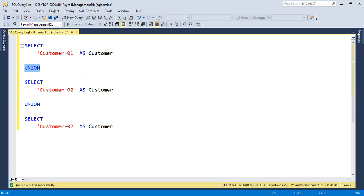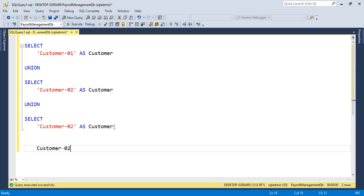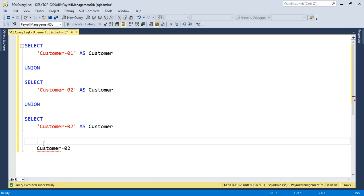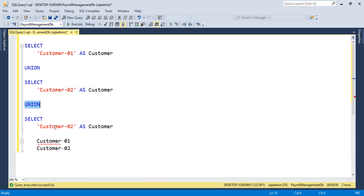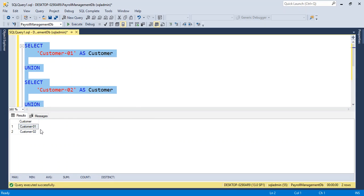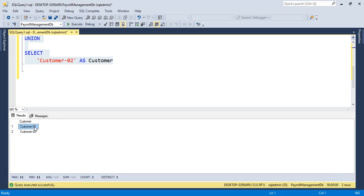This means that the UNION operator helps us to select both common and uncommon columns. Here we can see customer one and customer two. Customer two appears in both queries, but the UNION operator returns only distinct values, so we get customer one and customer two — the UNION operator selects known and common values from different queries.